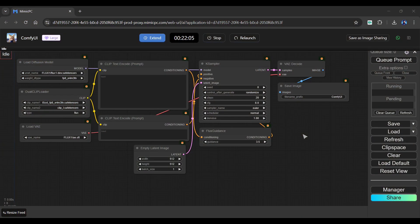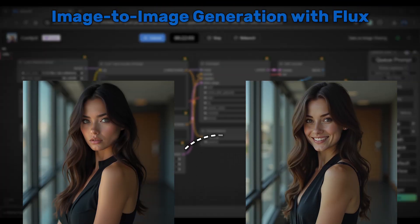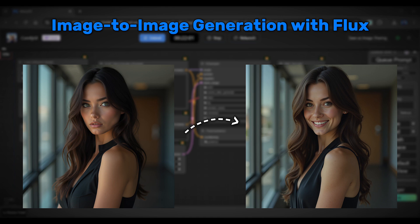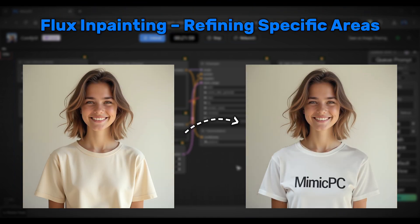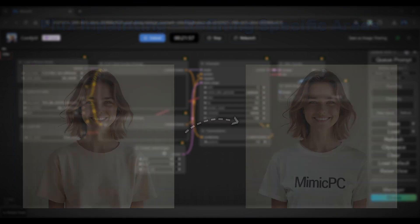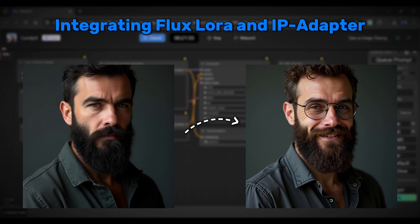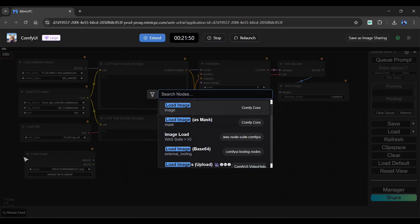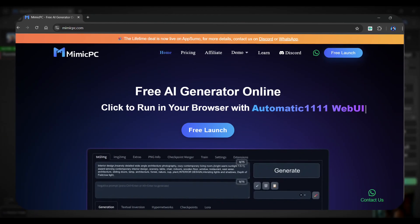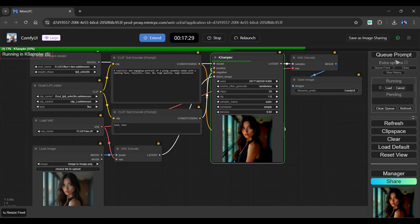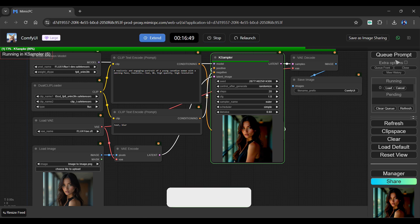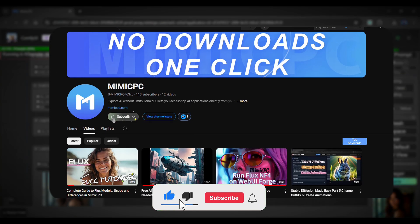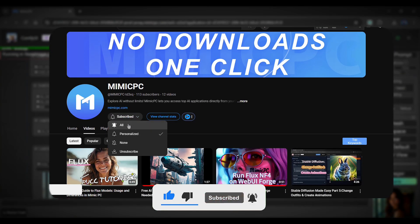That wraps up our tutorial on Flux Advanced Features. Today we explored image-to-image generation for adding detail and realism, used Flux inpainting to improve specific areas, integrated LoRA and the IP Adapter for more control, and used ControlNet to generate complex images. With these powerful tools built into Mimic PC, you're ready to take your image creation to the next level. Thanks for watching this Mimic PC tutorial. If you found this video helpful, don't forget to like, share, and subscribe for more AI tips. Stay tuned for more tutorials and creative tips. See you in the next video.